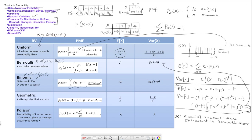We derived this in class. The reasoning is: the number of ways to choose k successes out of n is n-choose-k. To have exactly k successes, k of the events must succeed with probability p to the power of k (since events are independent), and the remaining n minus k must fail with probability (1 minus p) to the power of (n minus k). The mean for the binomial is np, and the variance is np times (1 minus p).